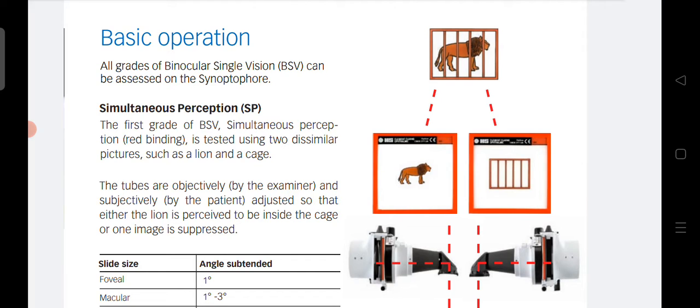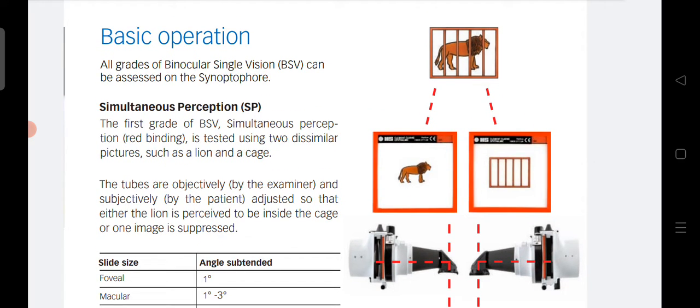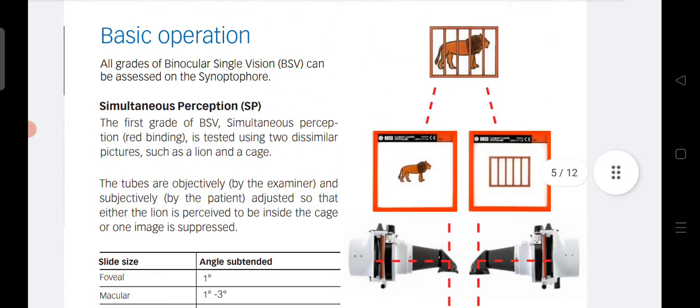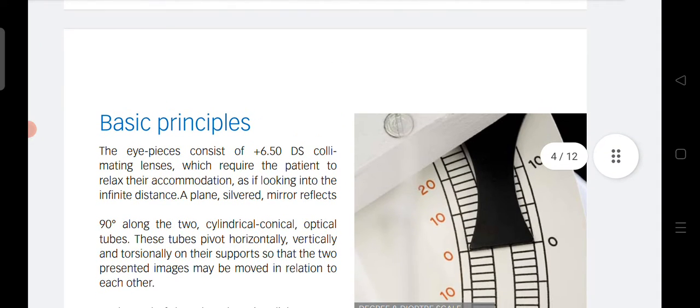Ask the patient what they see. If the patient sees the lion inside the cage, the angle of deviation is zero. If the patient tells that the lion is not inside the cage, you tell the patient to rotate the left-hand tube — keeping the right-hand tube fixed at zero. This zero marking is the reference for both sides.